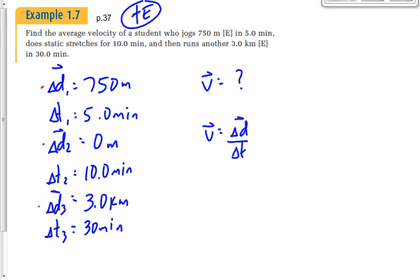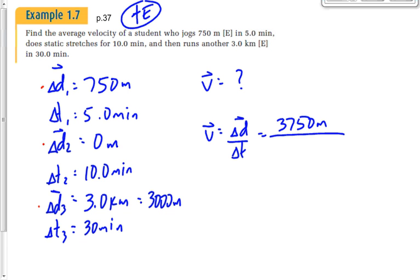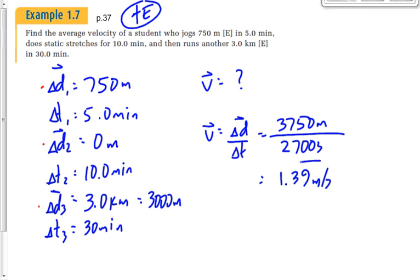Adding the displacements: 750 m + 0 m + 3,000 m = 3,750 meters total. Total time is 5 + 10 + 30 = 45 minutes, which is 2,700 seconds. Average velocity is 3,750 divided by 2,700, which gives approximately 1.39 meters per second to the east.